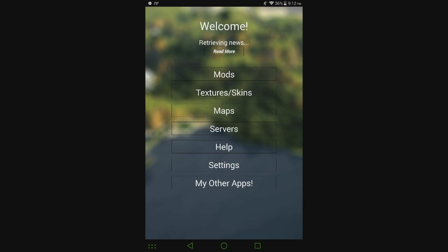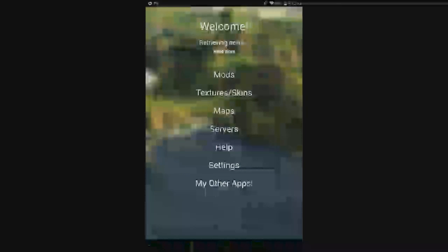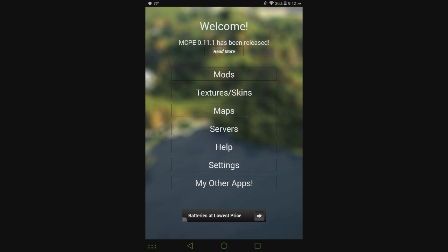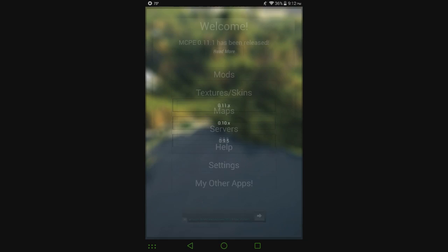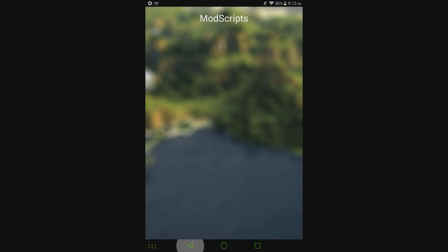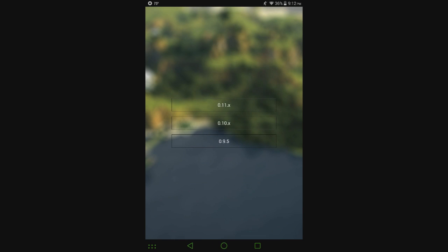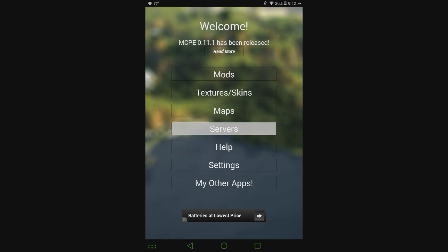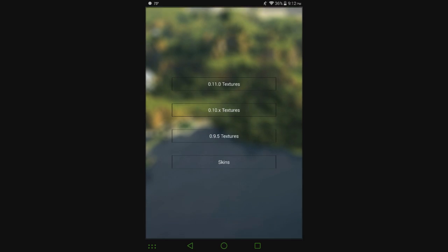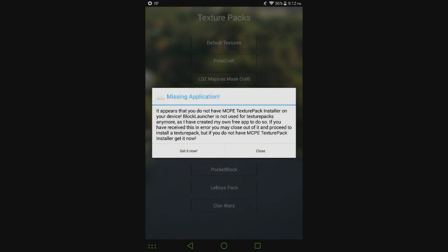If I open it up here there's no problems, it's not saying you need MCPE texture pack installer or anything like that. If I go here, still nothing, servers, maps, nothing.